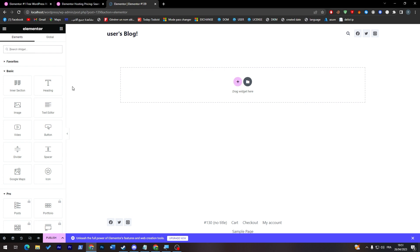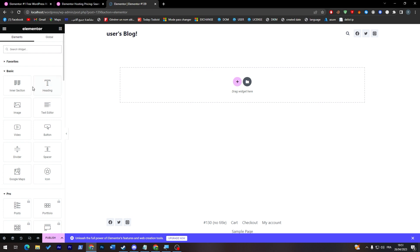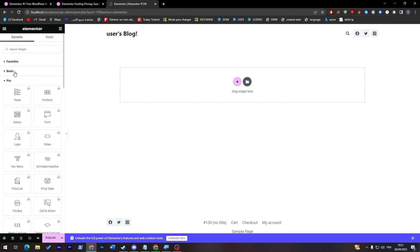And this is Elementor. It has been added to our website successfully. As you can see, this is a page that we can edit fully through this menu which is in the left. We can add intersection, heading, image, text editor, video, buttons, and much more from the basic section which is free version.